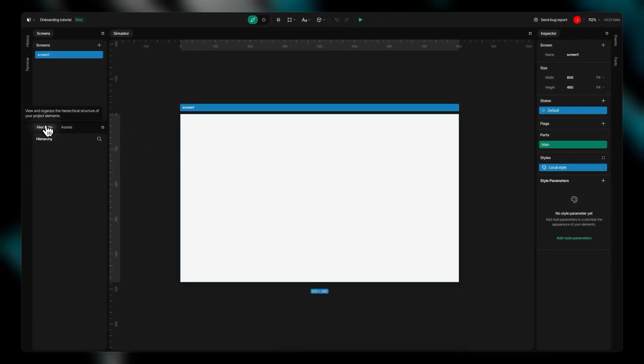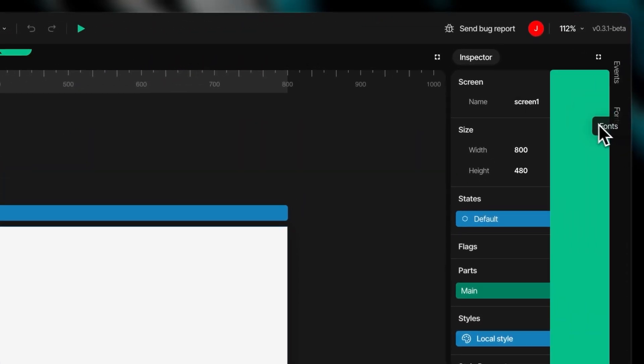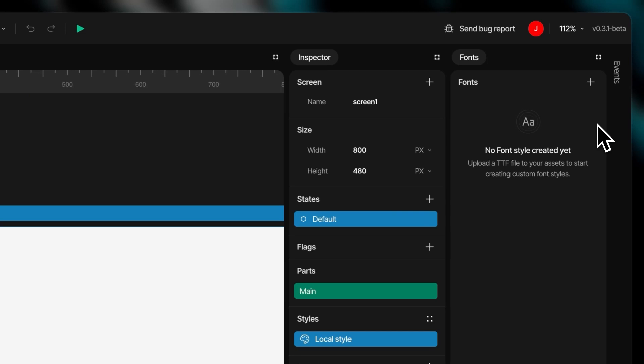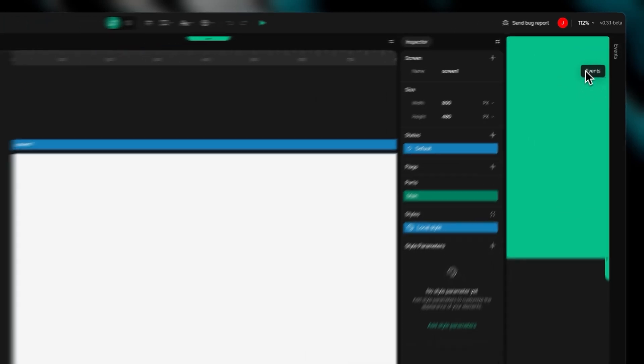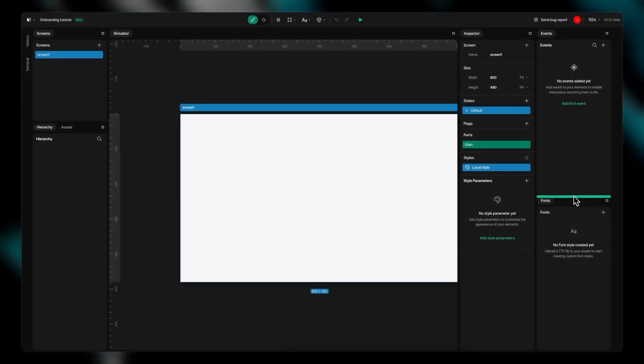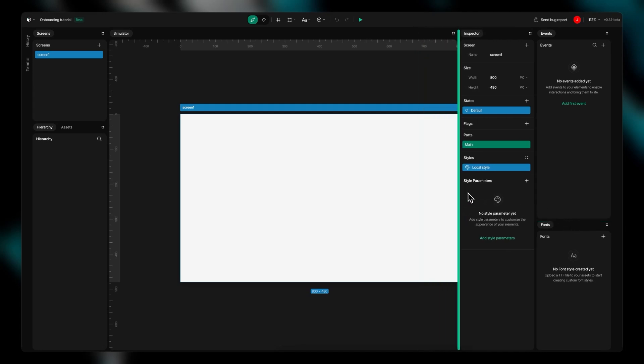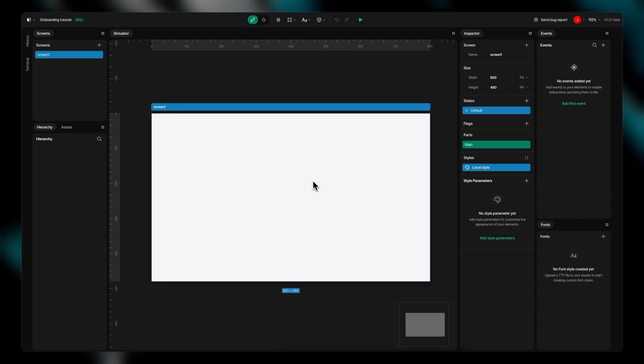All panels are fully flexible and rearrangeable. While the default layout serves as a convenient starting point, you have complete freedom to modify it according to your specific needs. Every panel can be easily repositioned or resized with just a few clicks.